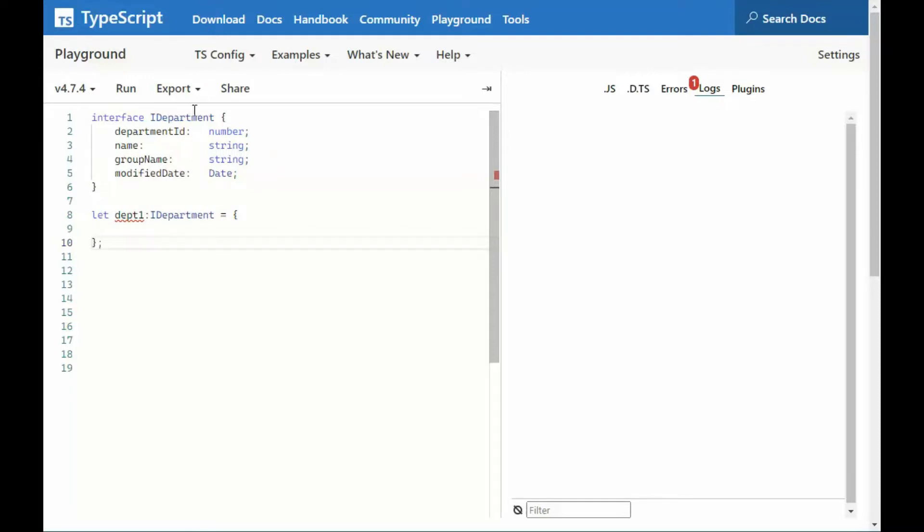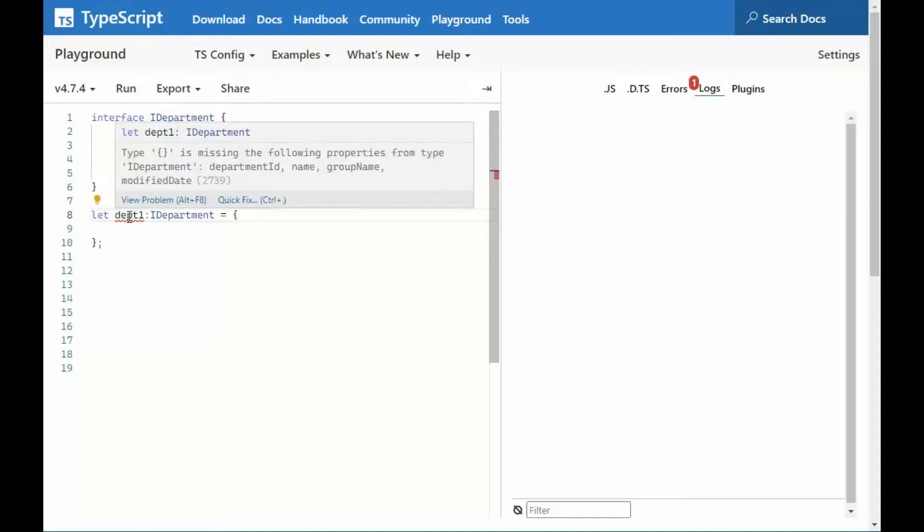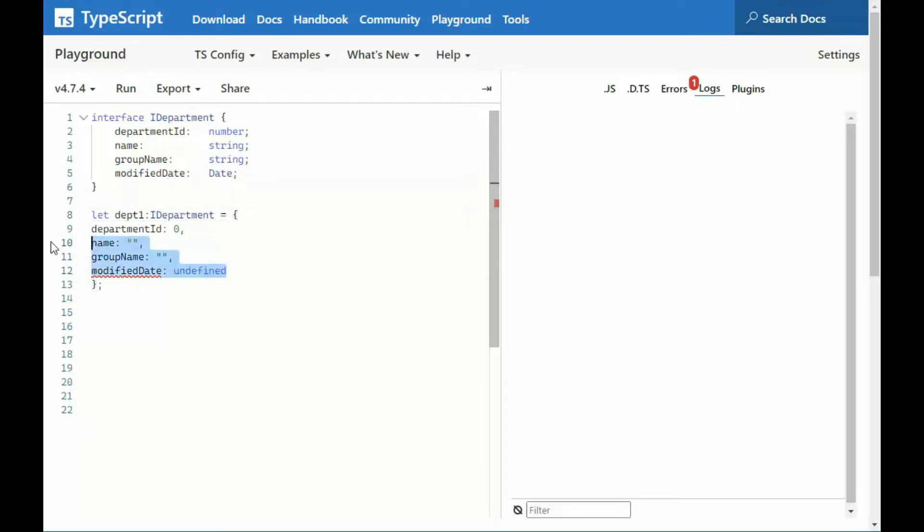A lot of programmers say in documentation that this makes a contract. And when you are wanting to use an interface contract, you have to use all of its parts. So you can right-click on this and say, quick fix, and then add missing properties. And notice that it gives you just the boilerplate on what you should use.